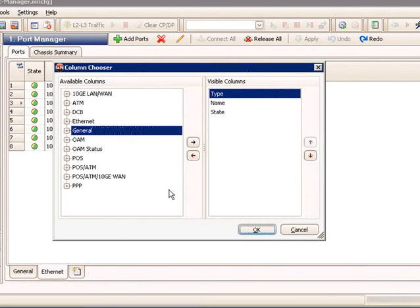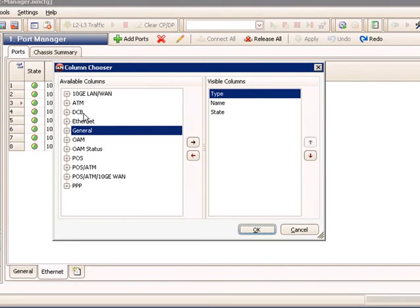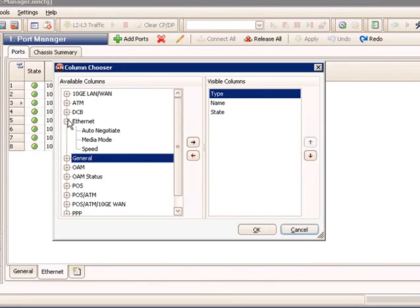So next, let's look at the Custom View tab. When I click on the Custom View tab, it presents me with the Column Chooser menu. And in this case, the visible default columns are type, name, and state.